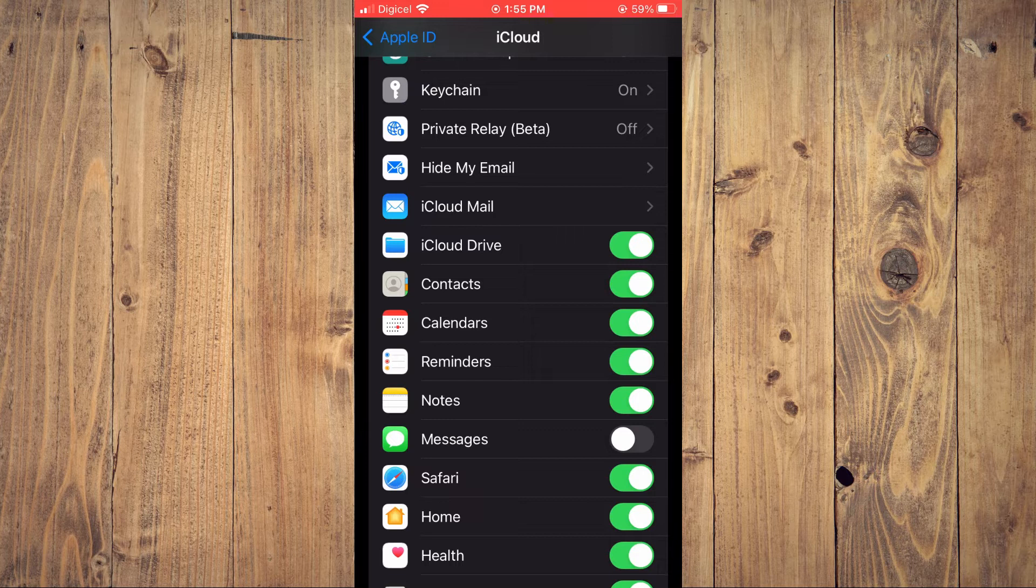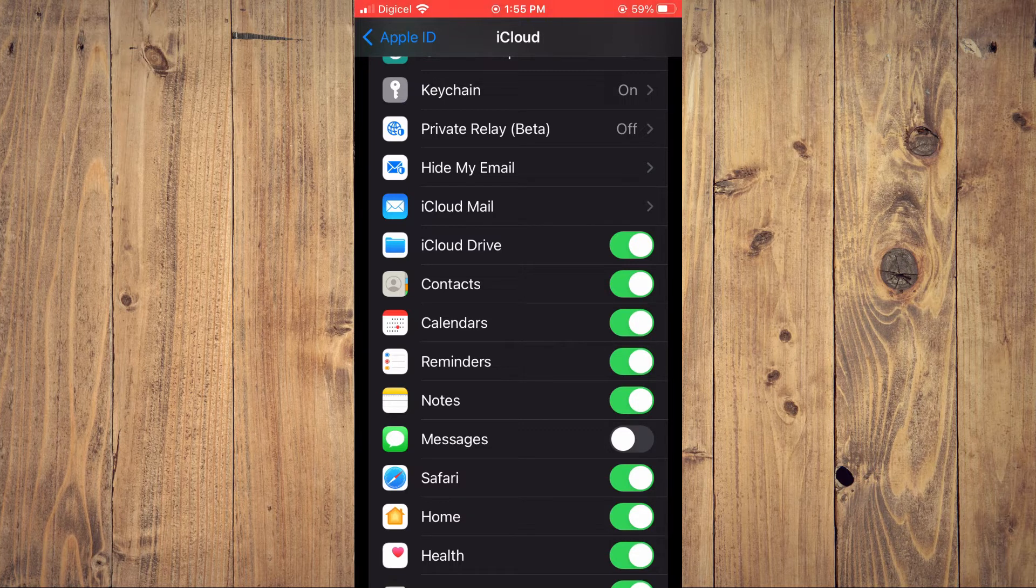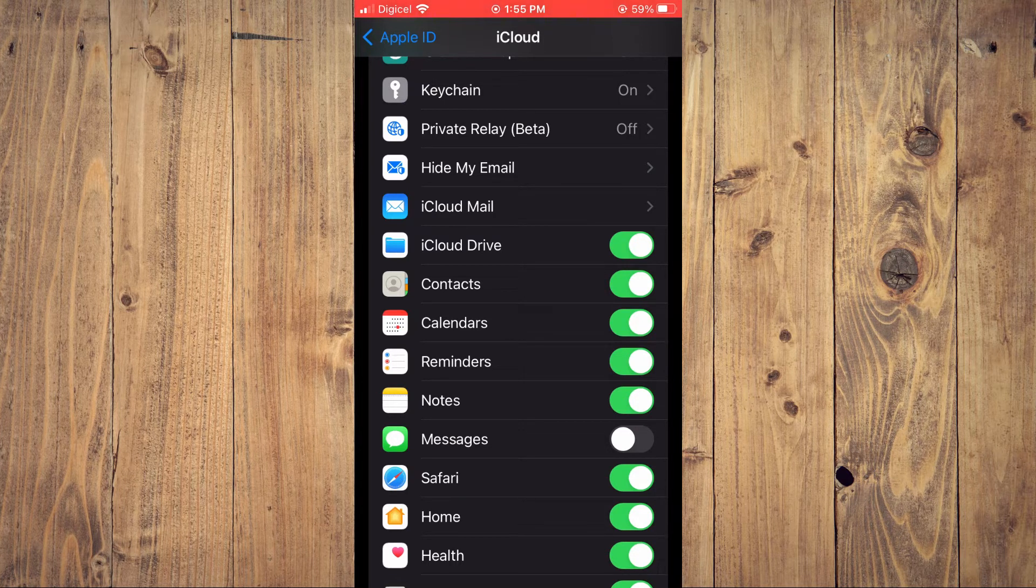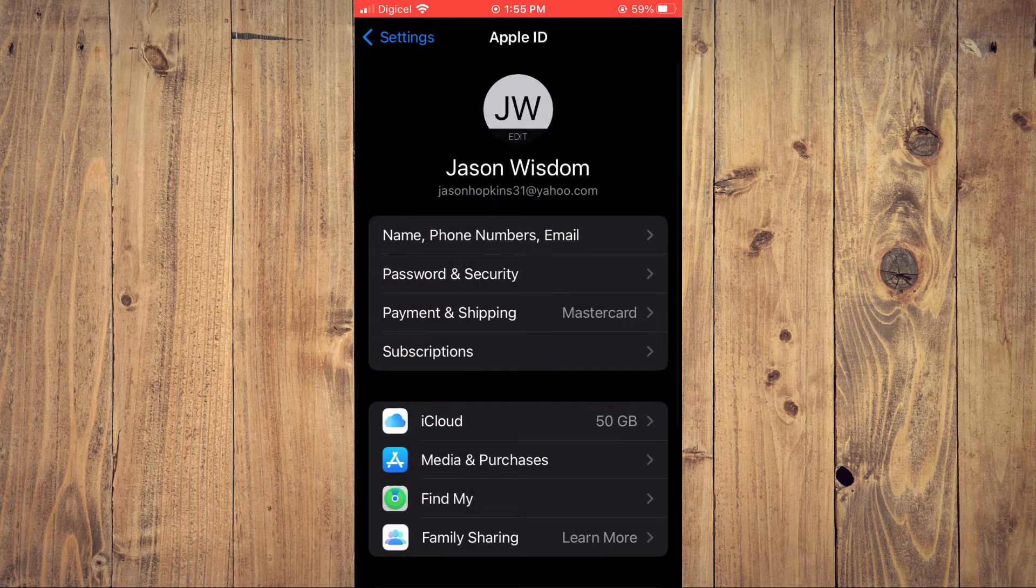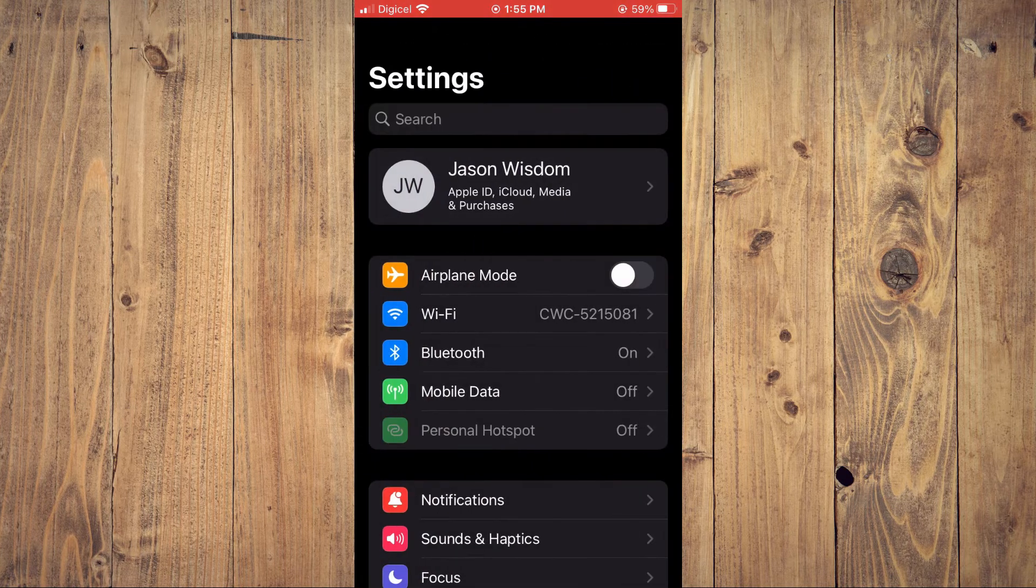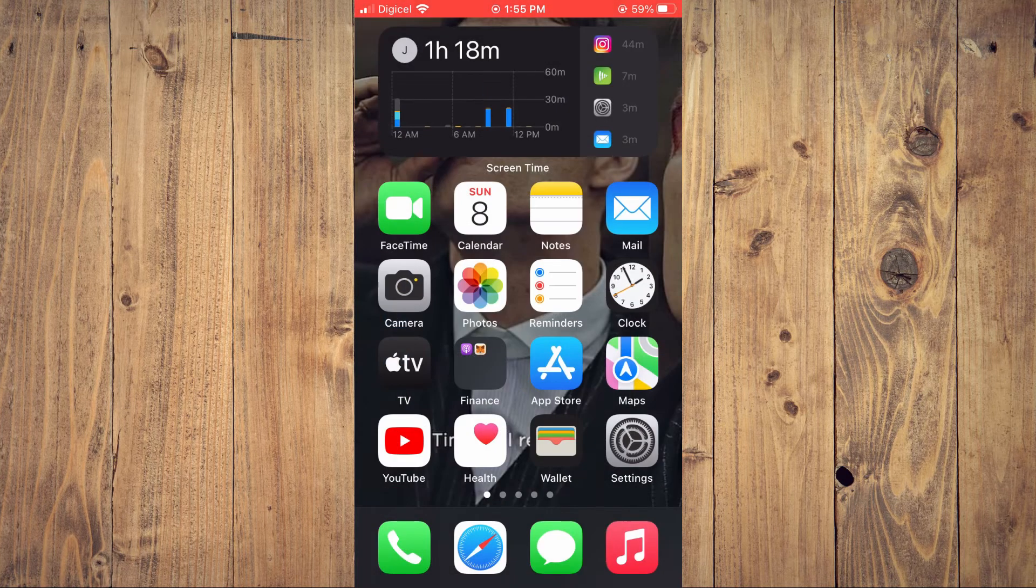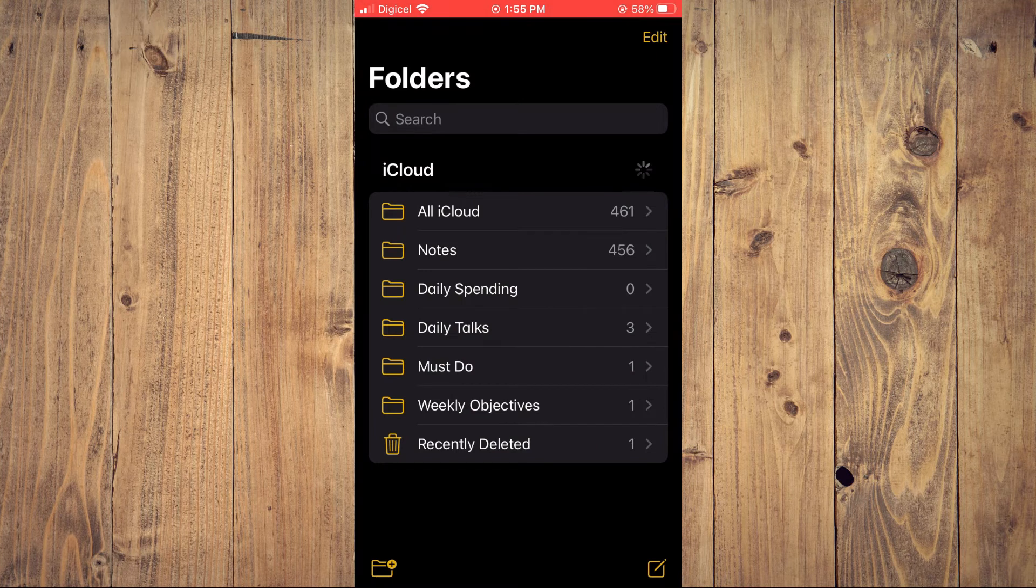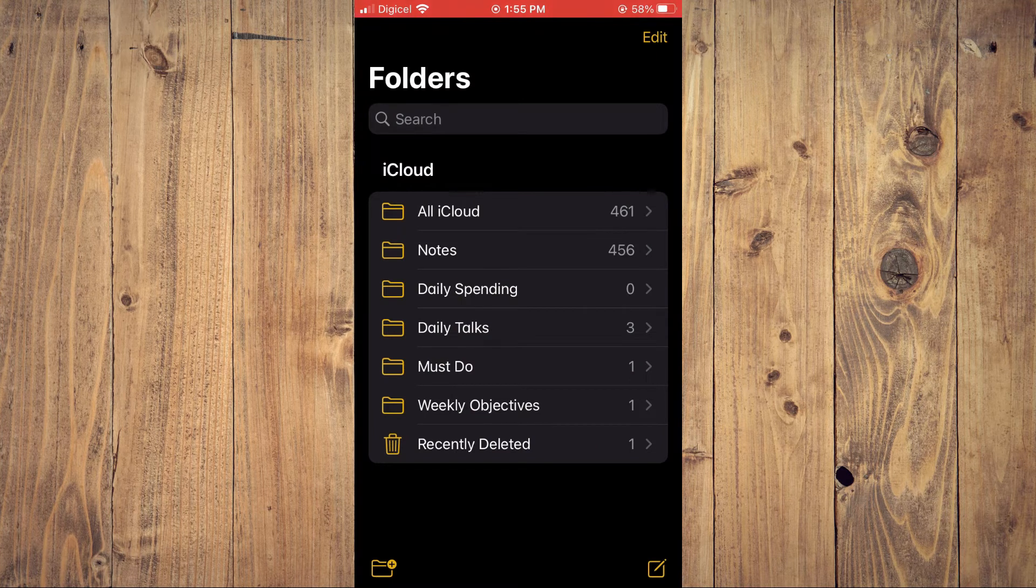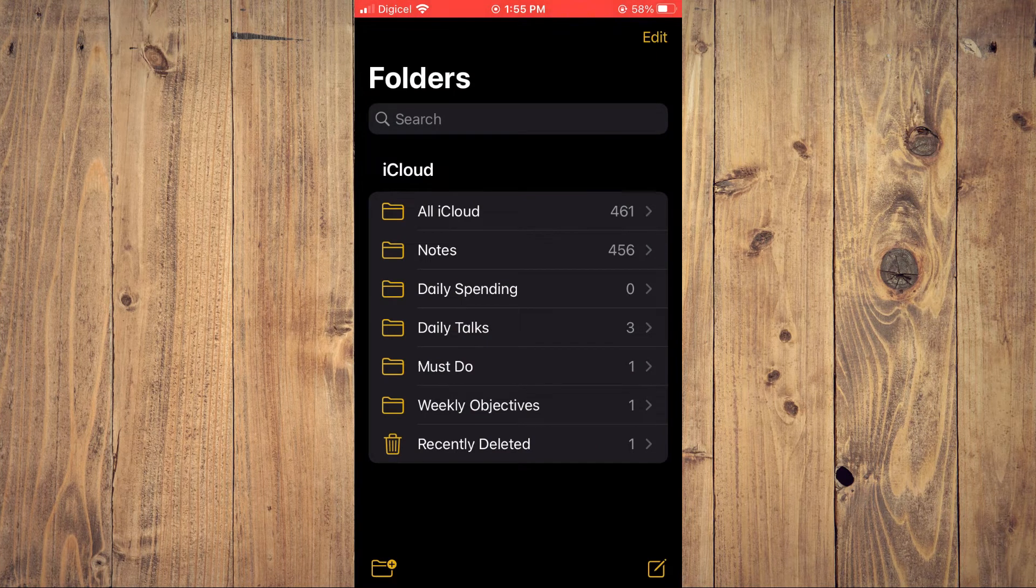Once you turn it on, your notes will automatically be backed up to iCloud. So now if you should go into Notes, for example here, you will see All iCloud. This means if I should sign in with my iCloud on any device, I will be able to access these notes.